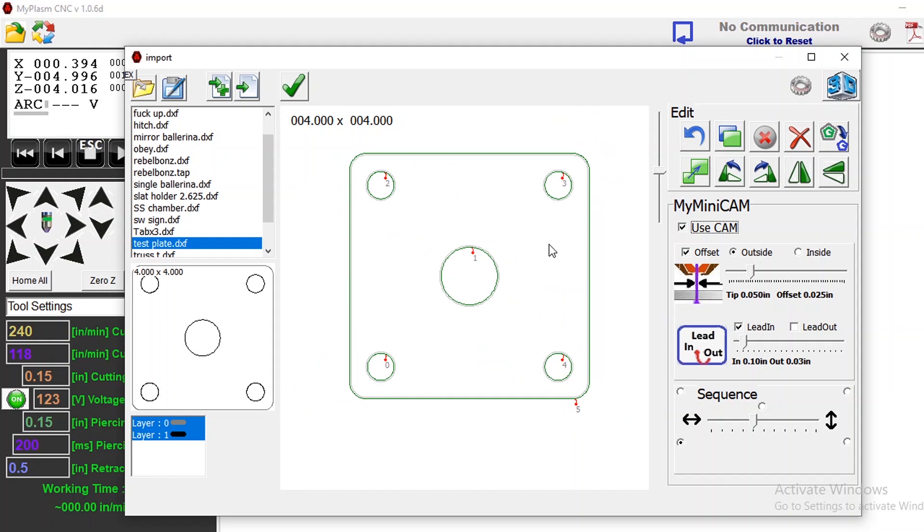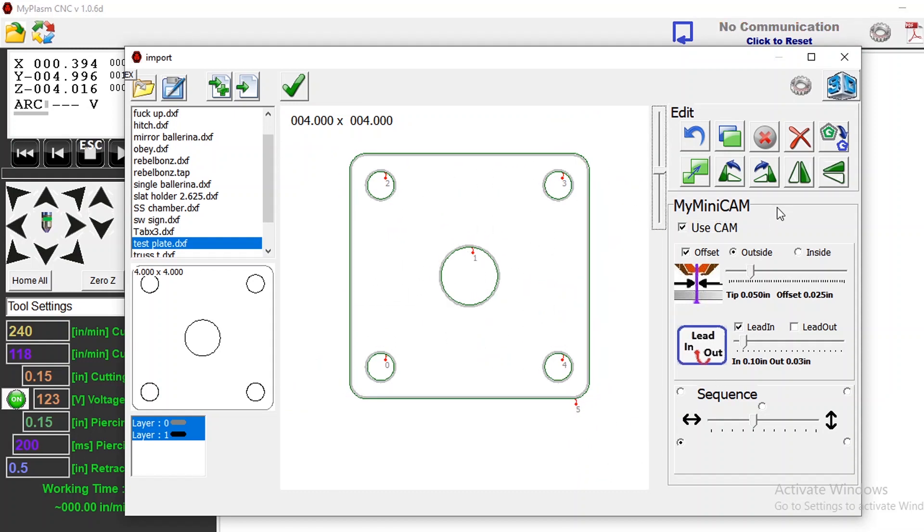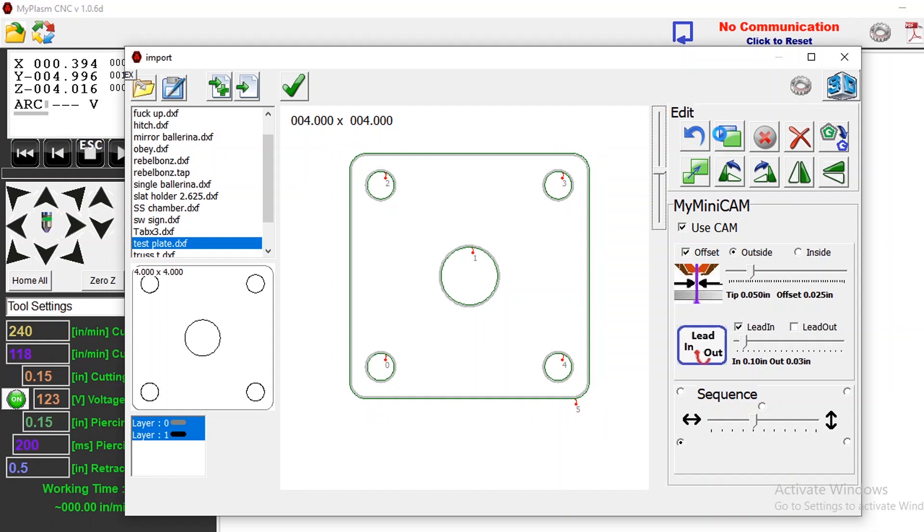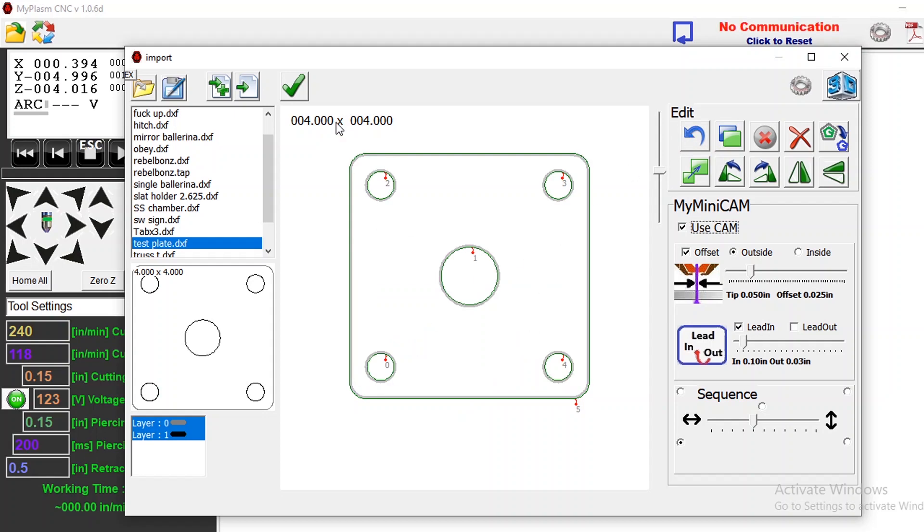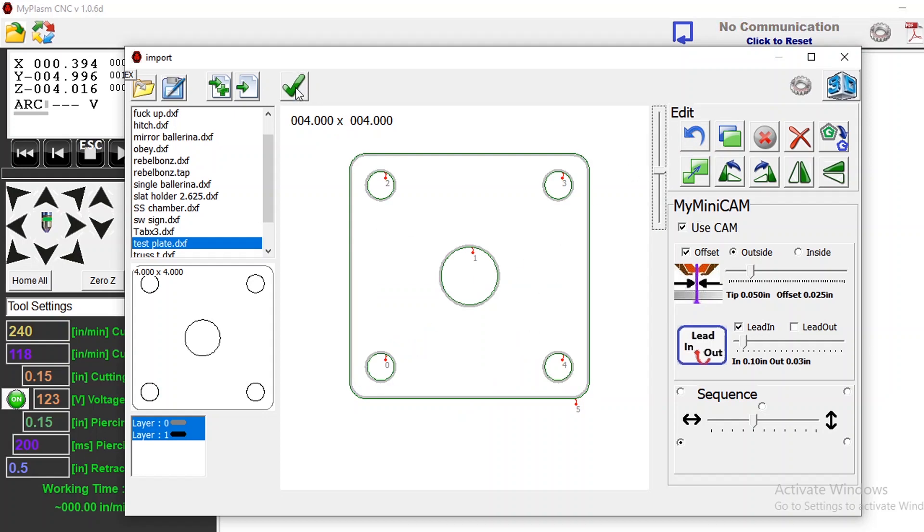So that all looks good to me. Let's say if I wanted to have multiple of these I could just select it and I can copy it and there's two plates. I'm just gonna be cutting out one plate here.